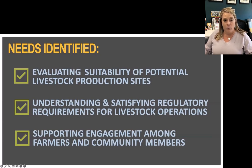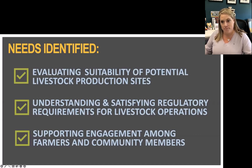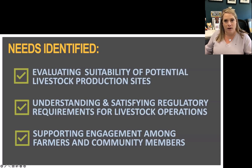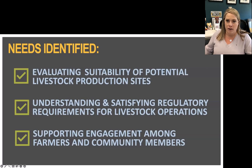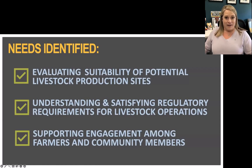We identified three specific needs. The first was an ability to evaluate potential production sites — to look at the suitability and risks associated with environmental issues, proximity to towns or neighbors, odor issues, and things like that. The second was a straightforward tool to help someone decide or understand whether there are regulatory requirements for a particular operation they're considering.